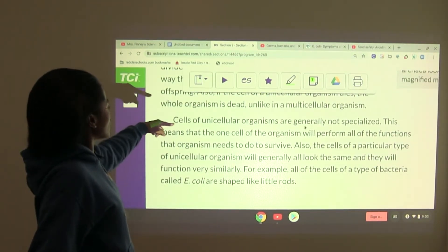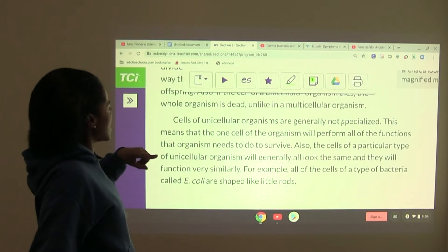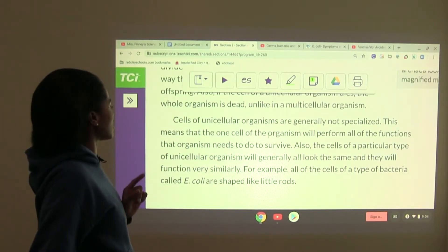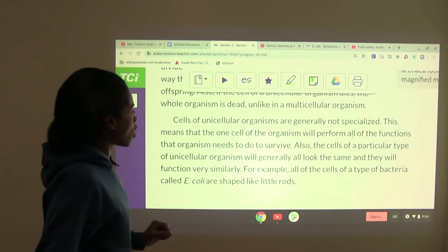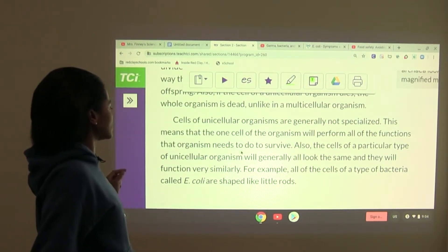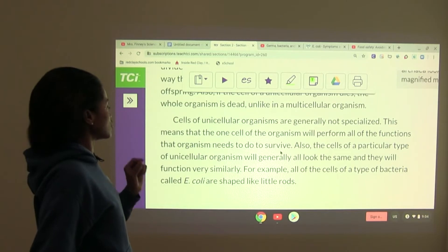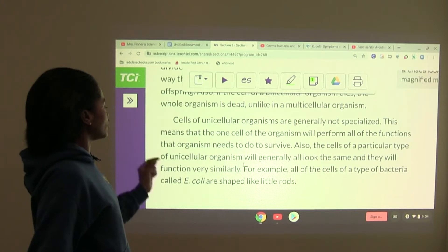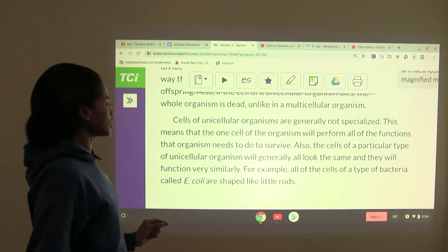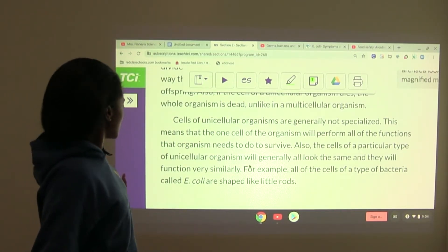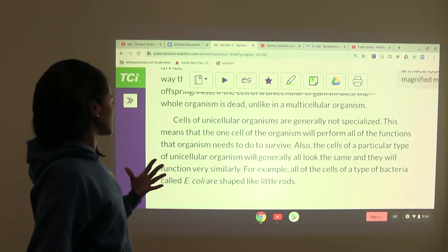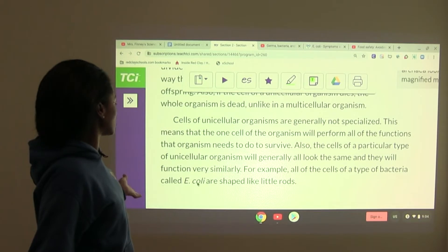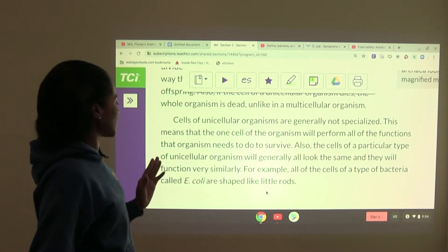Cells of unicellular organisms are generally not specialized. This means the one cell of the organism will perform all of the functions that organism needs to survive. The cells of a particular type of unicellular organism will generally all look the same and function very similarly. For example, all the cells of a type of bacteria called E. coli are shaped like little rods.